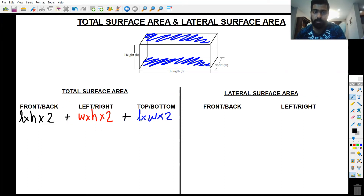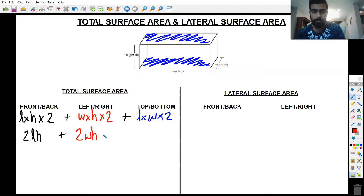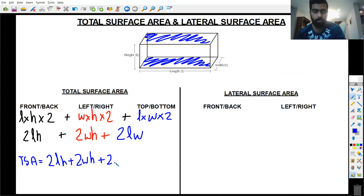The total surface area is all of these added together. For the front and back we have 2lh, for the left and right we have 2wh, and for the top and bottom we have 2lw. So the total surface area formula is: 2lh + 2wh + 2lw.